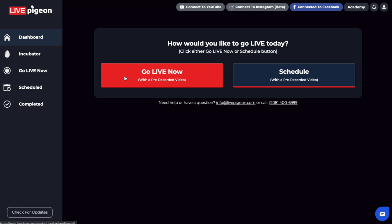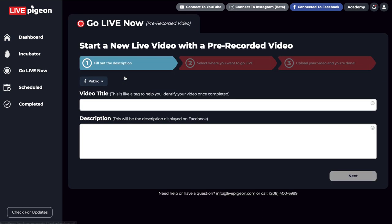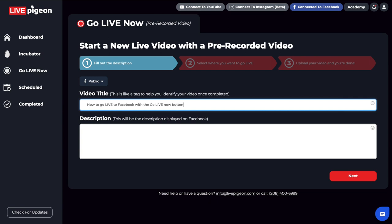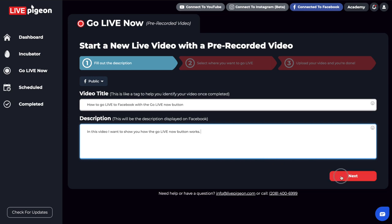So I'm going to click on this and show you that we're going to go live now. I just need to fill out my title and description. Now that I've filled out the title and description, I'll click next.